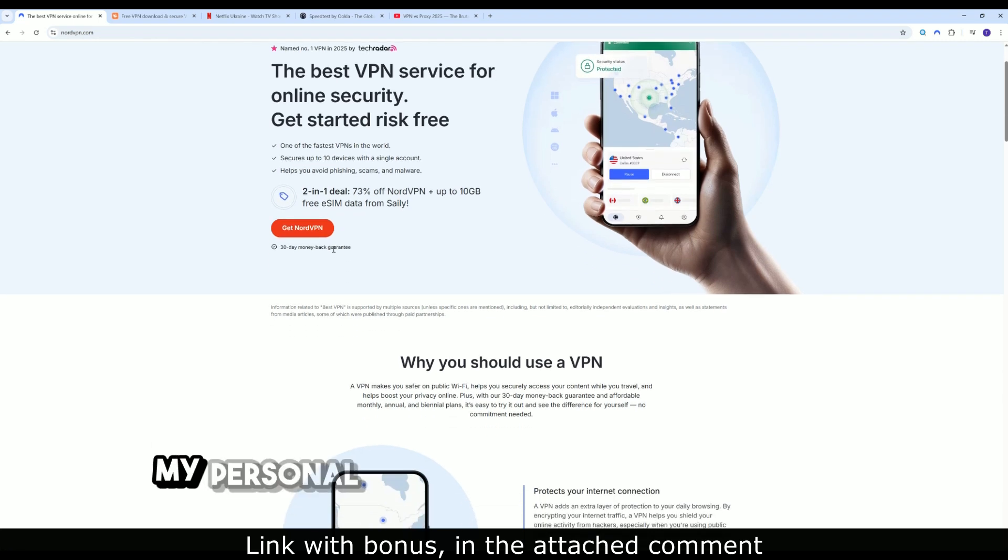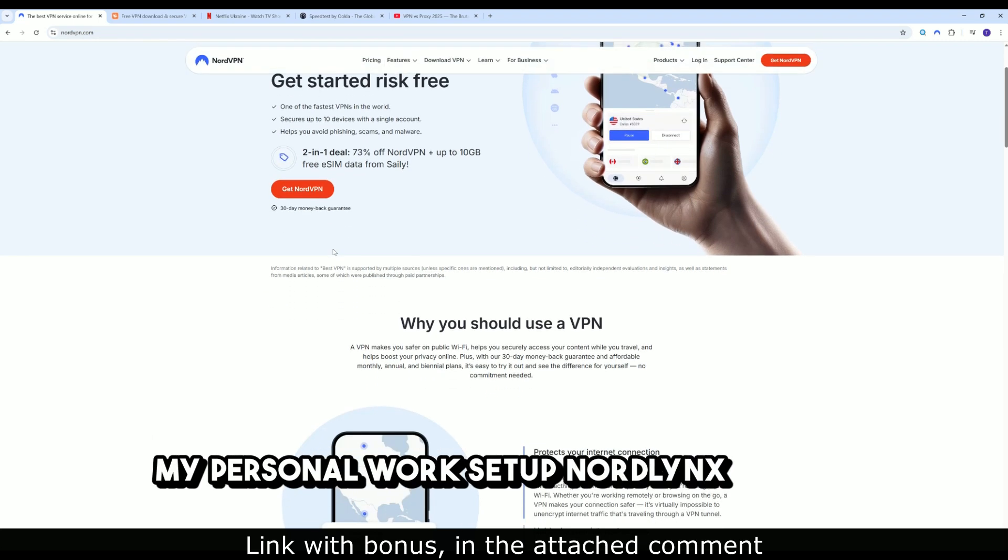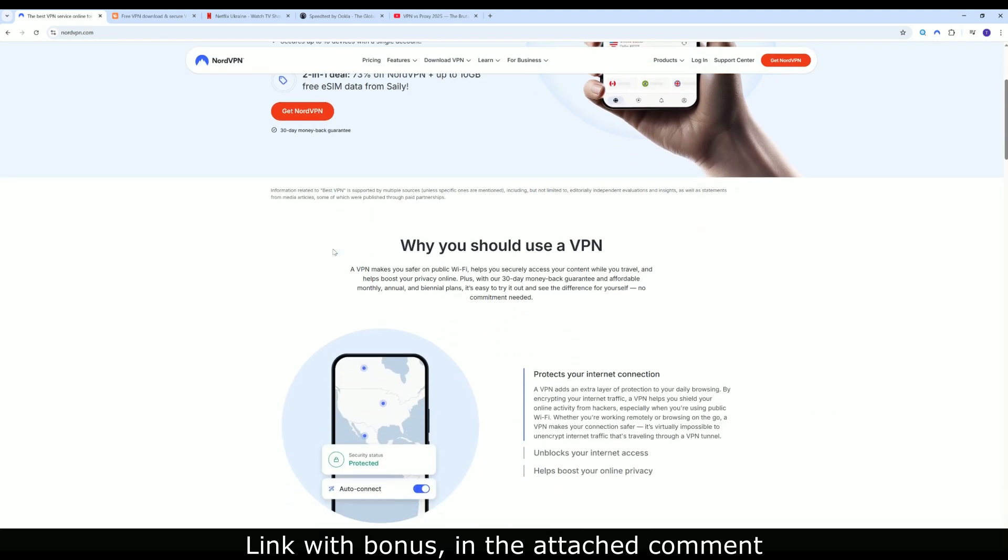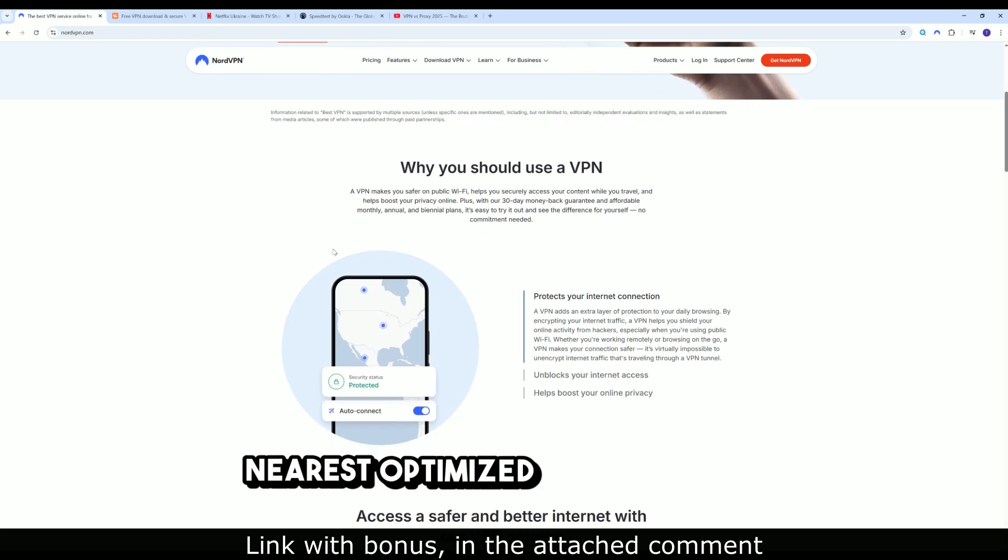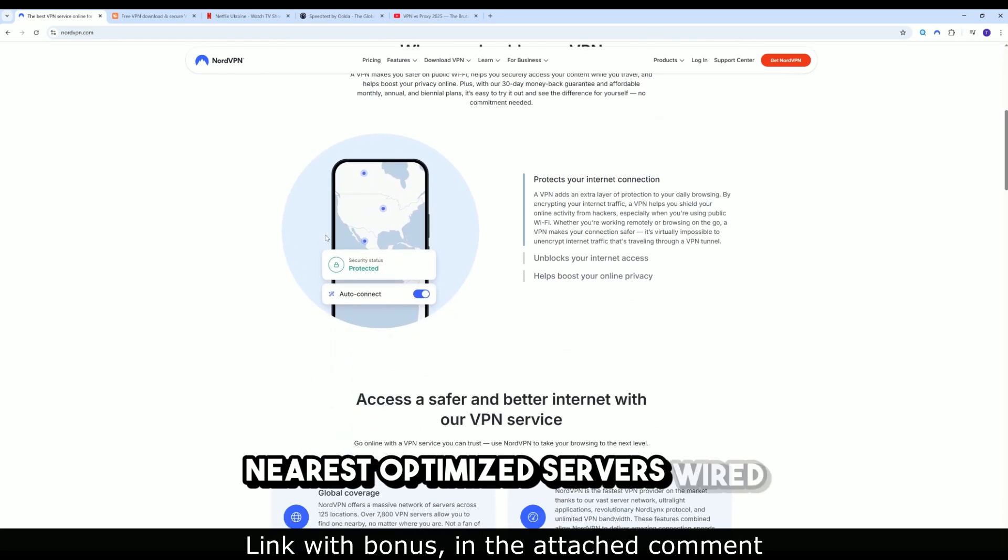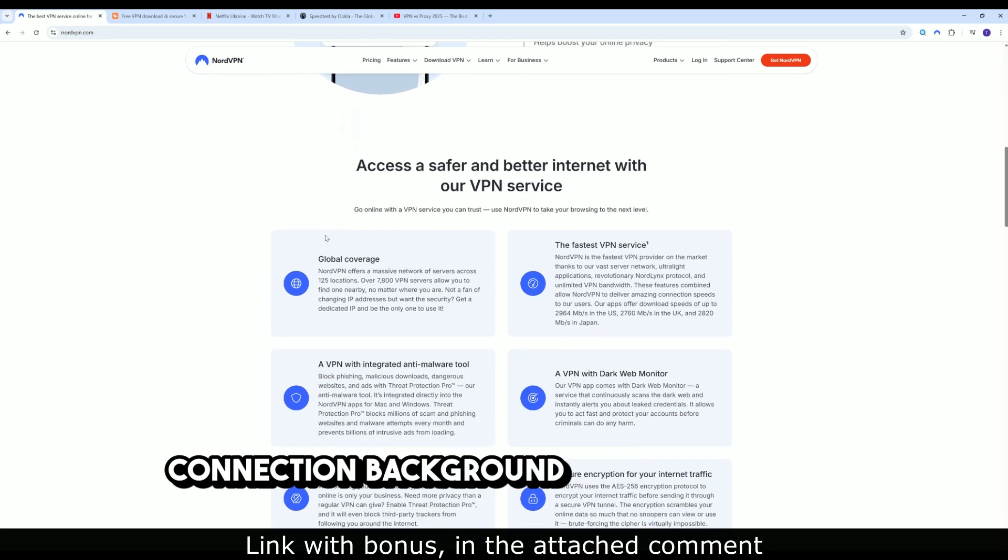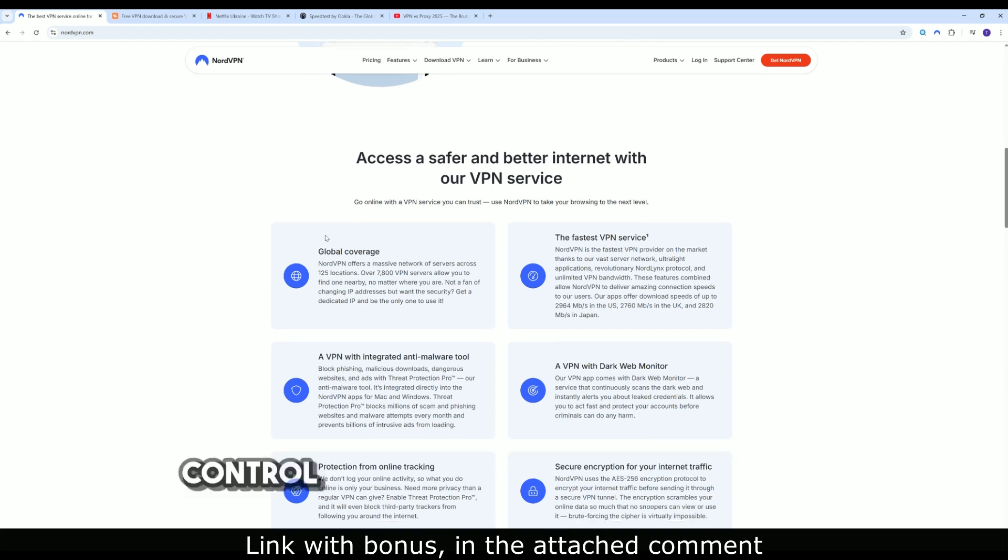My personal work setup: NordLynx always, nearest optimized servers, wired connection, background processes under control.